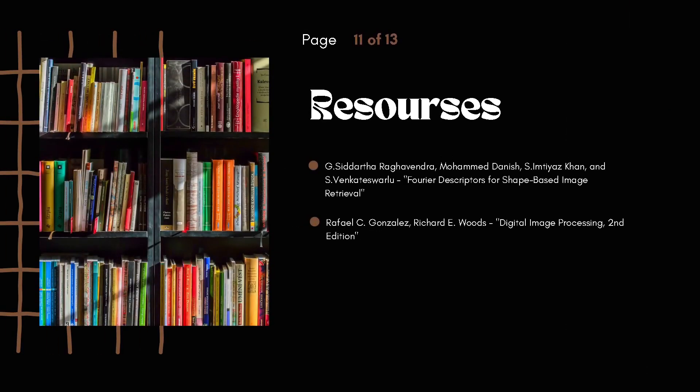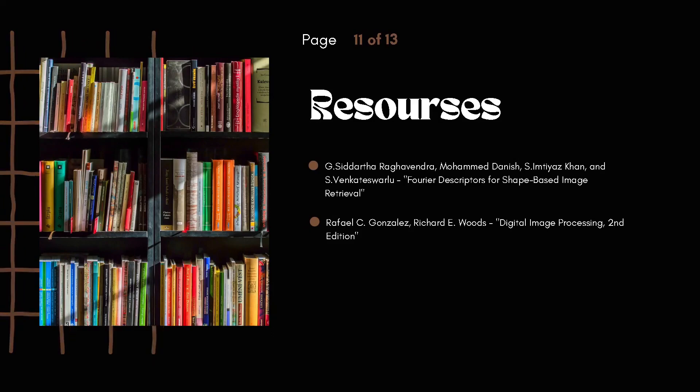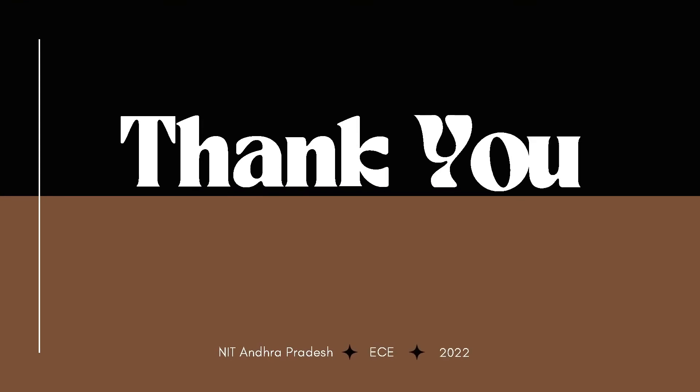These are the resources I have used for this presentation. Thank you so much.